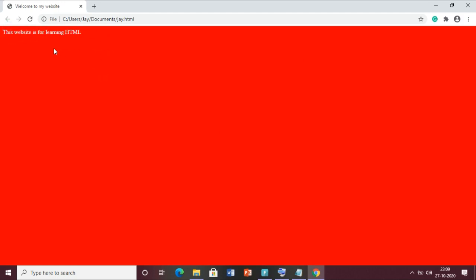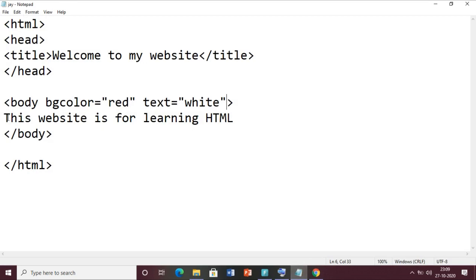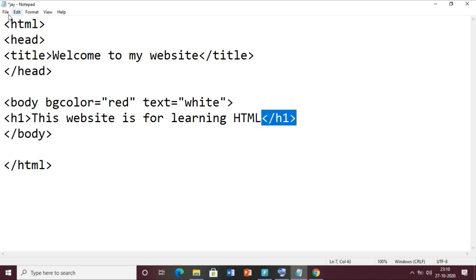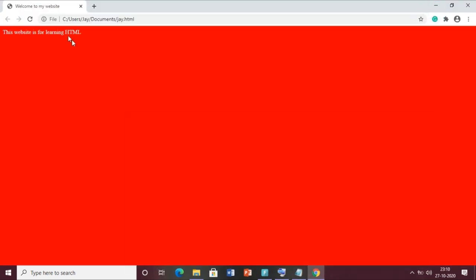Now suppose I want to make this text bigger - we can use the heading tag. Just before the text put the h1 tag and then close the h1 tag. This tag is used to create headings. Save the file, come to the web page, and click the reload button. Now you can see the text is coming bigger.